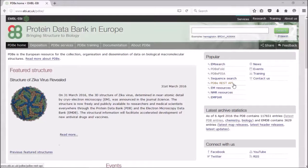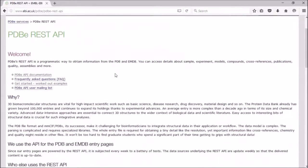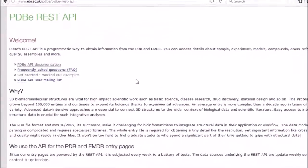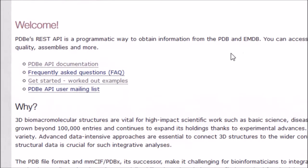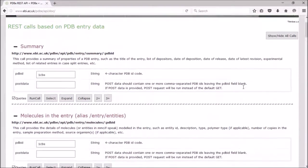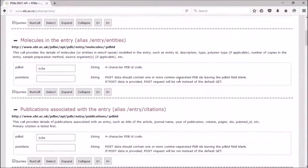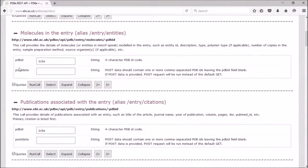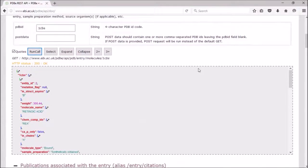There are some links here to give you more information, for instance, some FAQs and some worked out examples. If you go to our documentation link, this will give you a list of calls that you can run on PDBe entry data. If you run any of these calls, this will then return a script for you to use in your bioinformatics work.